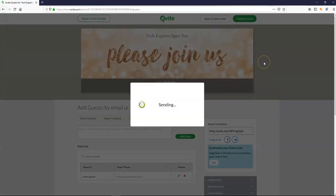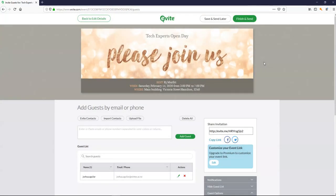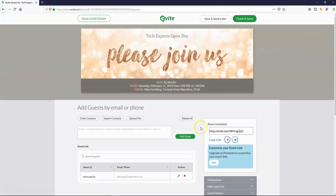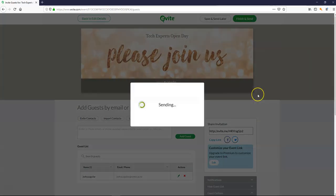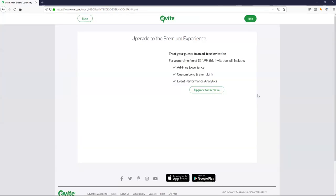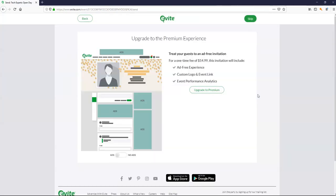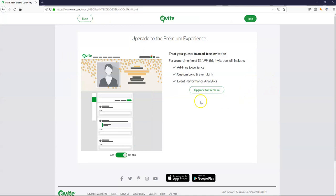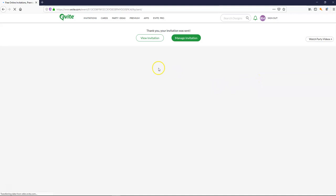So that's going off to Joshua to respond. Confirming I'm not a robot. This is to avoid spam going into people's emails. You can upgrade if you wish. I'm going to skip and just stay on the free version.